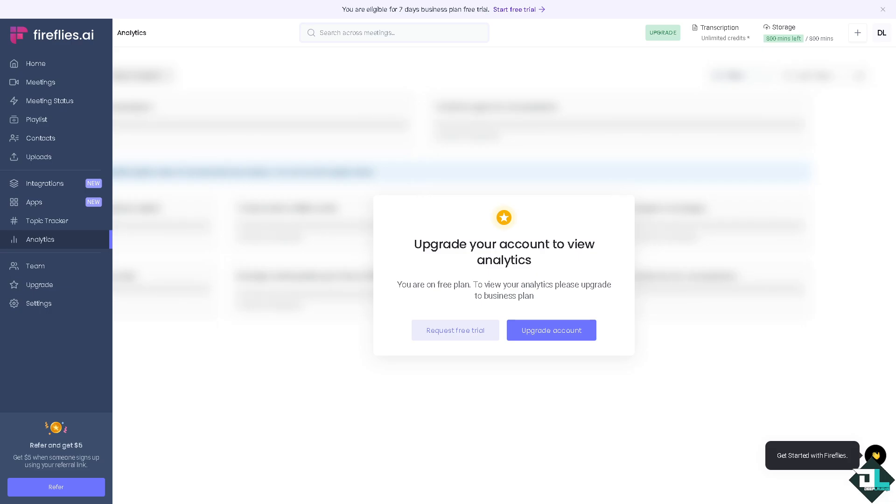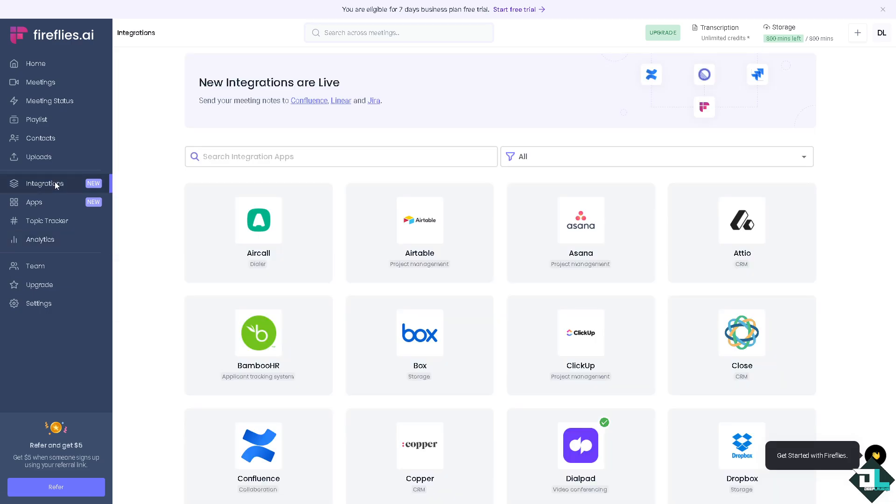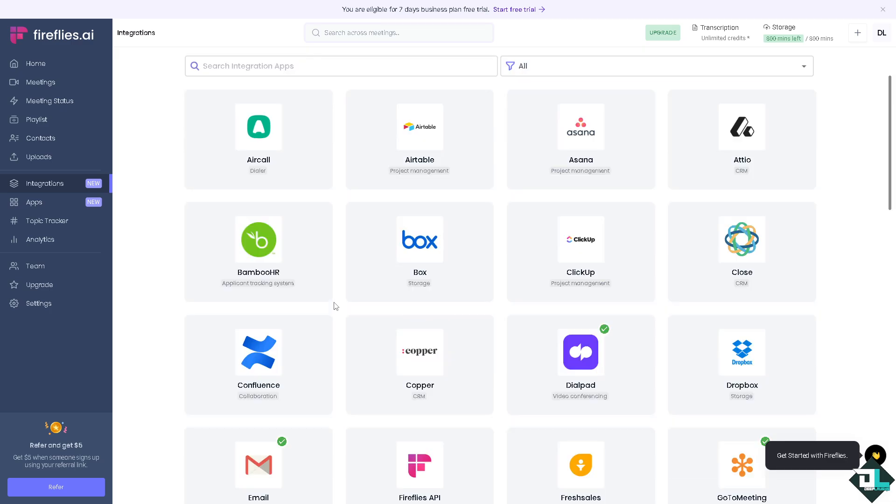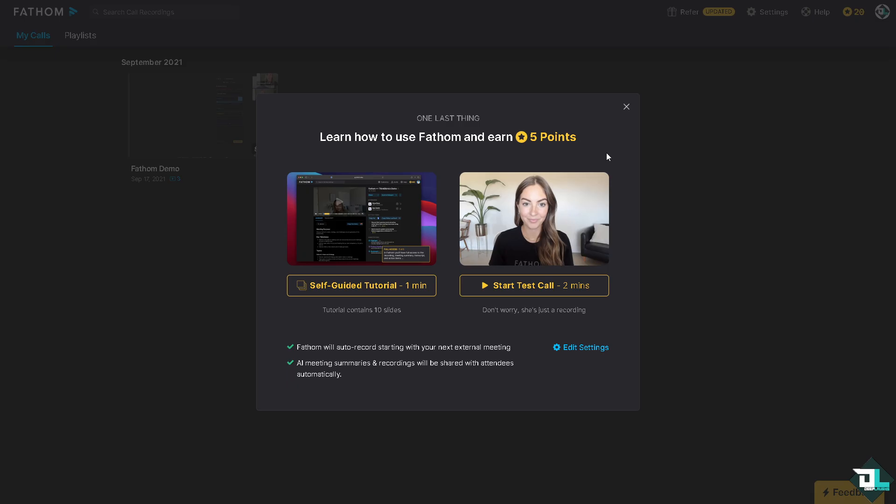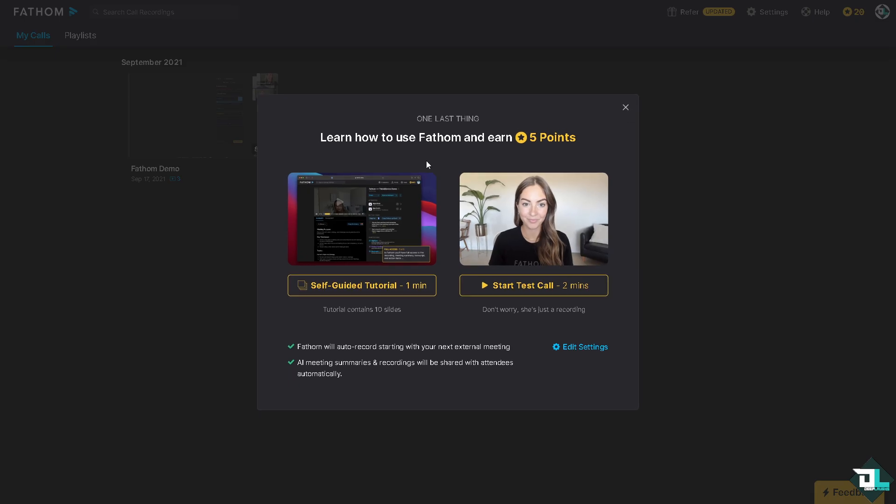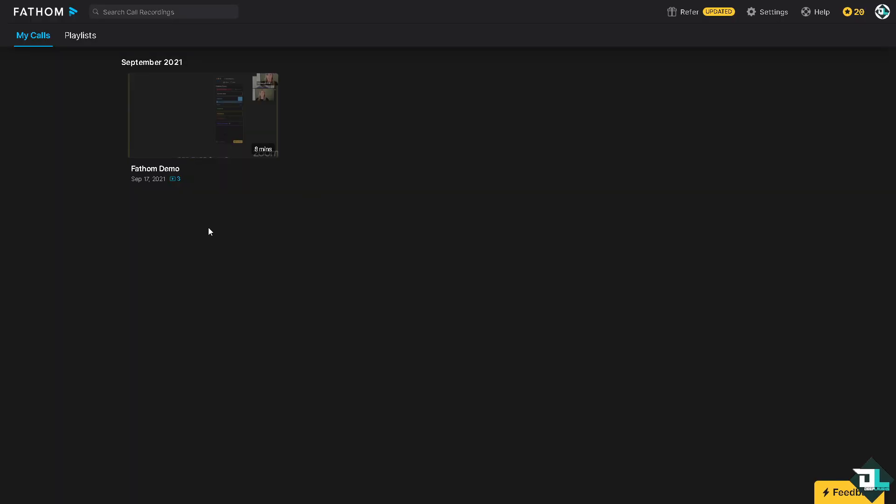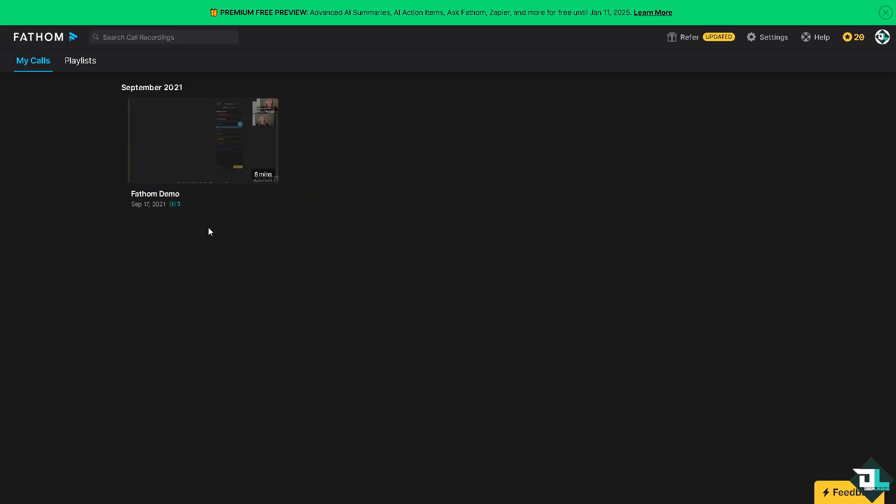Now let me tell you, because we're using both, that you might want to opt for the Fireflies if you need a robust analytics, advanced collaboration tools, and integration options for a broader workflows, especially in larger teams or dynamic environments. On the other hand, you choose Fathom if transcription accuracy and simple usability are your top priorities, particularly for small teams or sales environment.